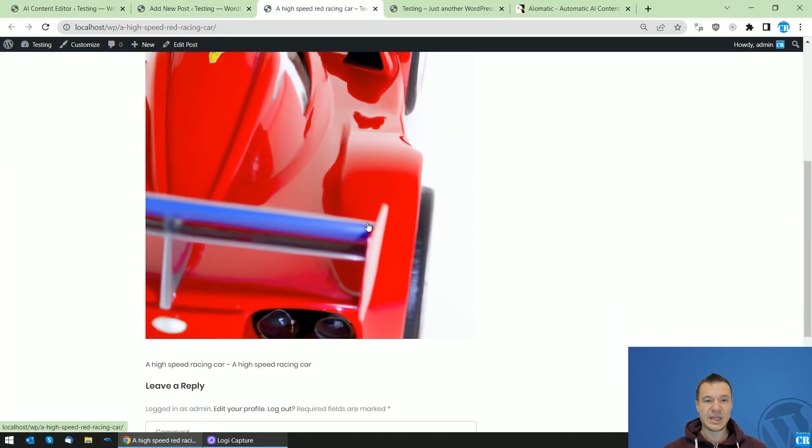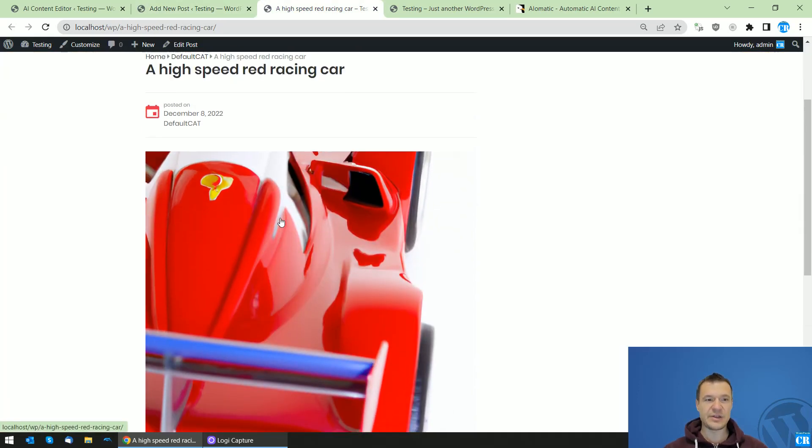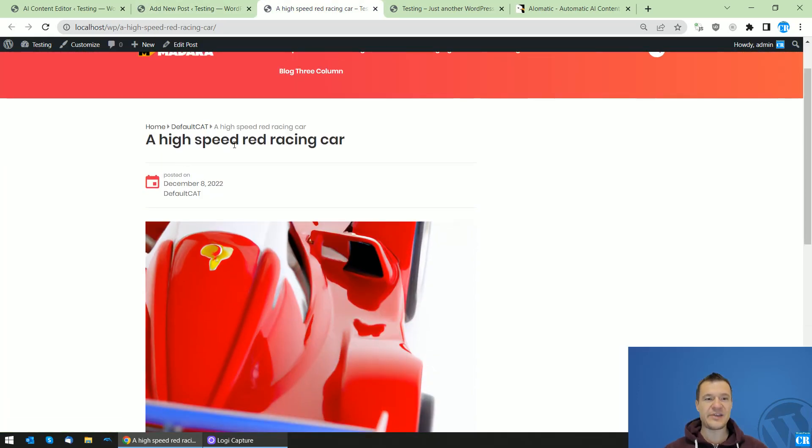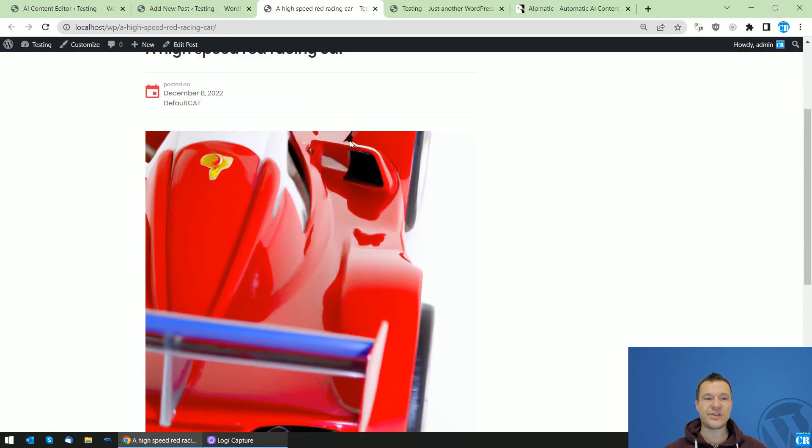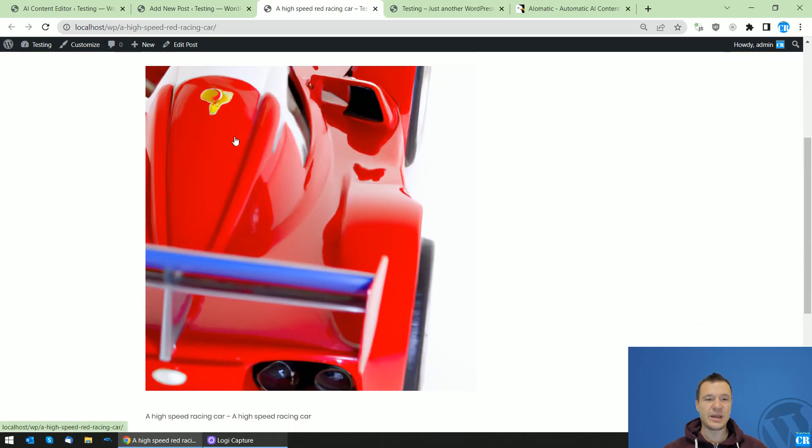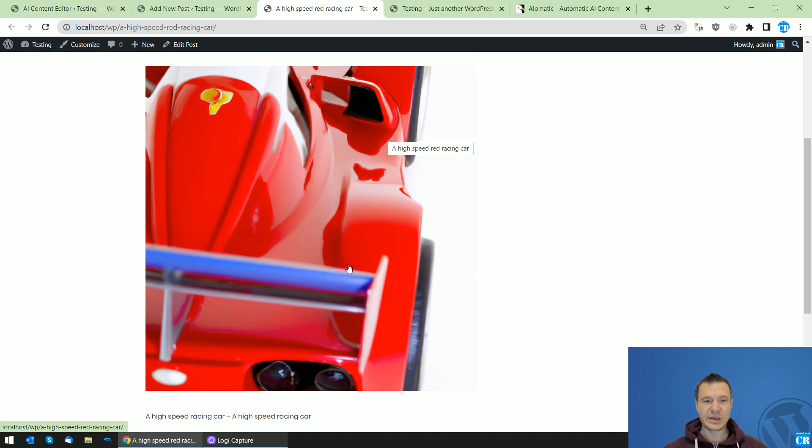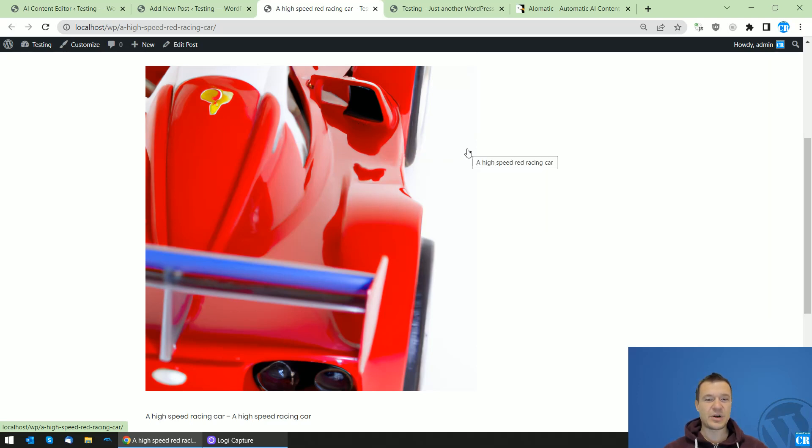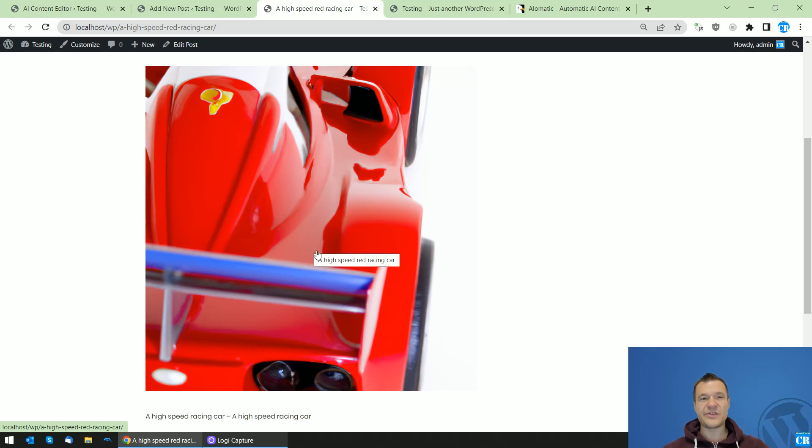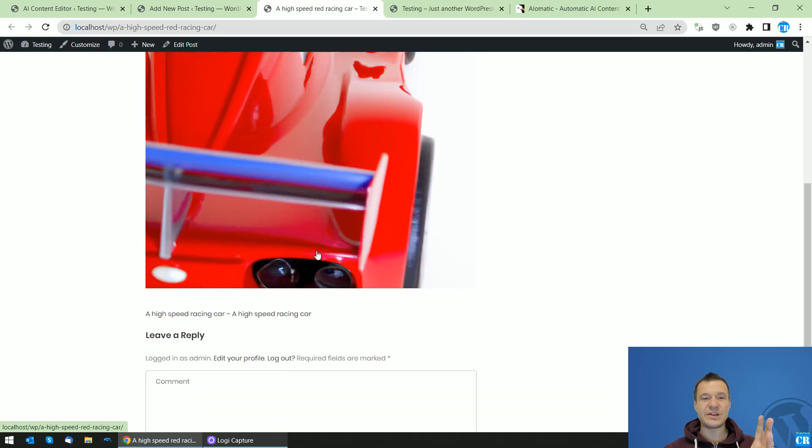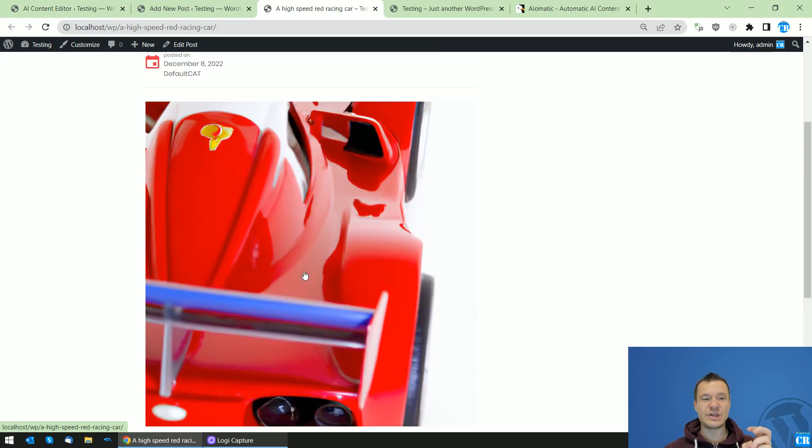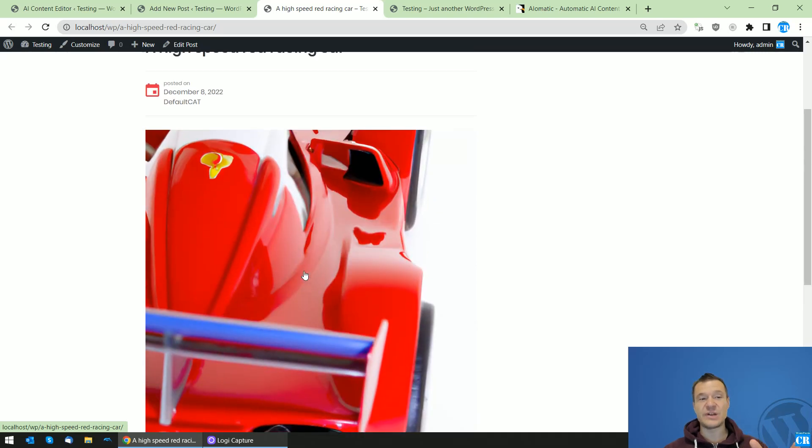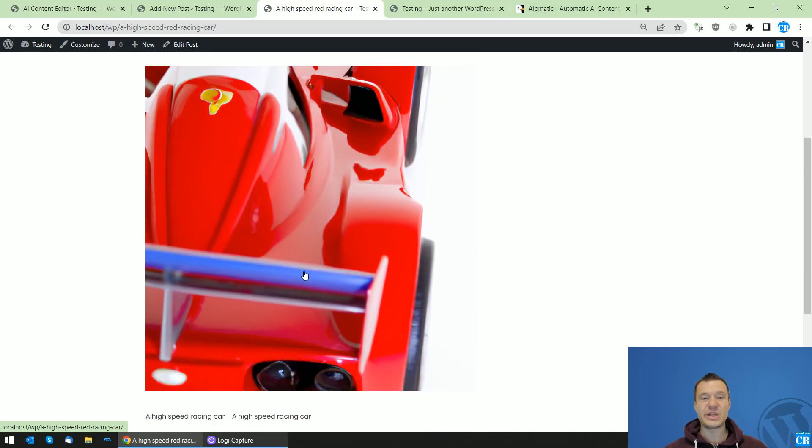So here it is. The high-speed red racing car. It's red like a Ferrari or similar because the red is the color of Ferrari in F1.